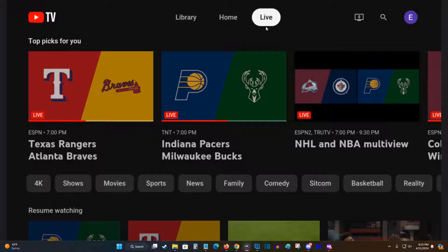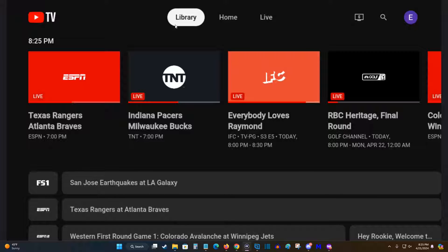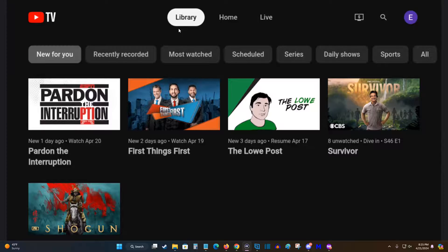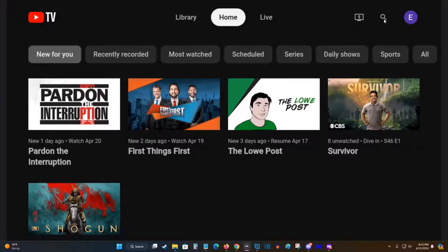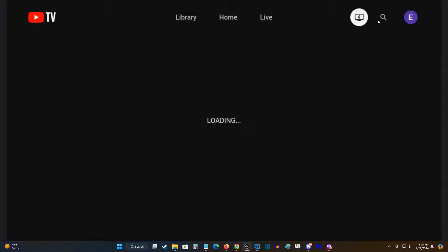We have our home tab, our live TV tab, as well as our library content. And if you want, you can search for content over here with the little magnifying glass.